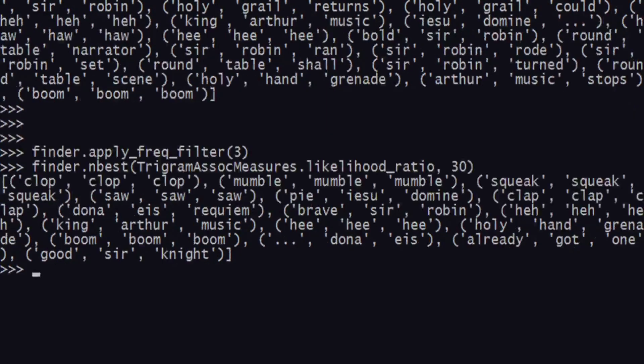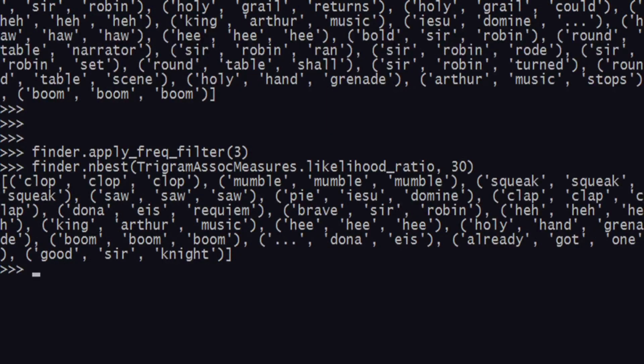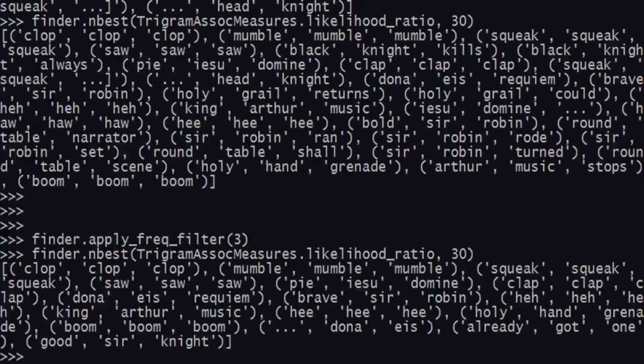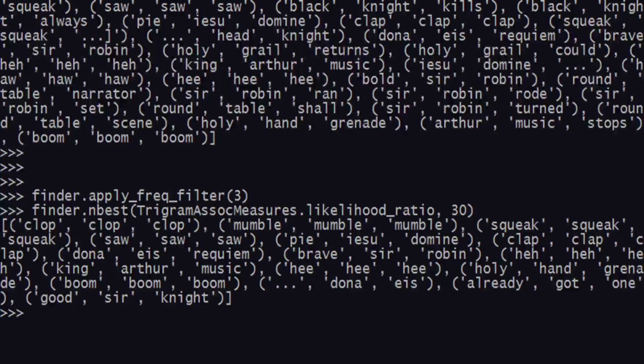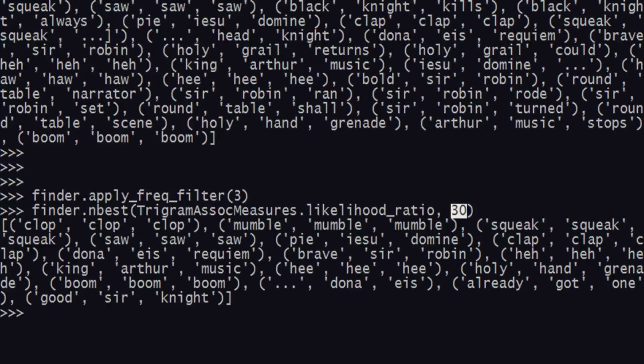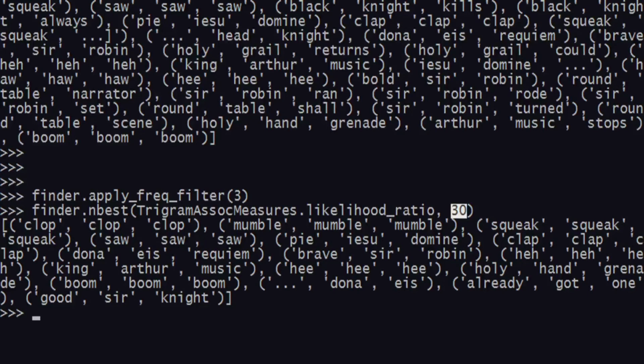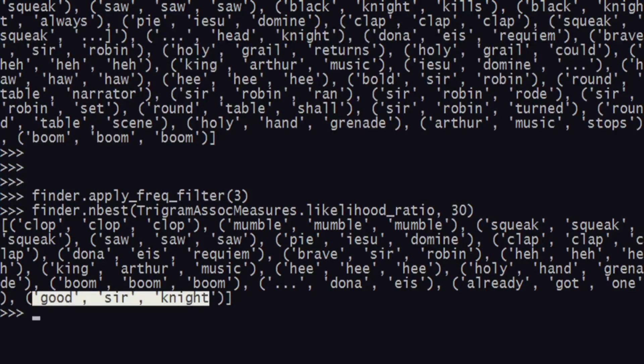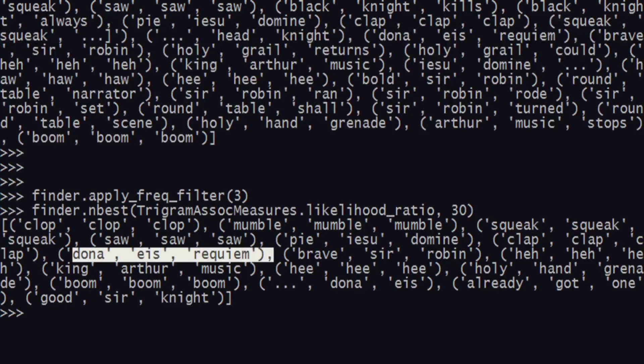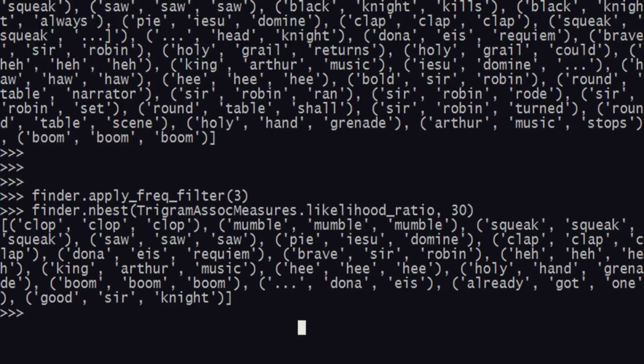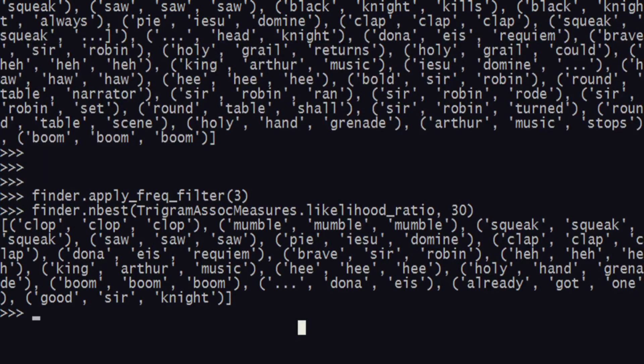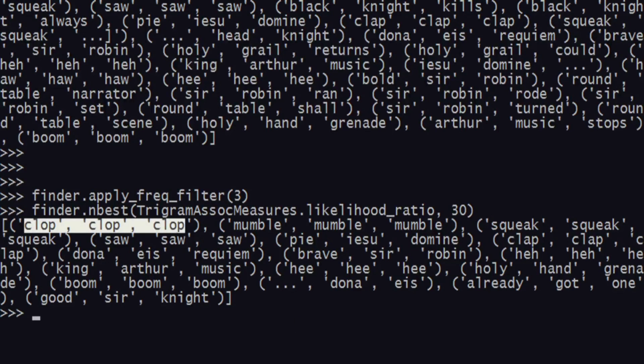As you can see, even though I have passed 30 as the second argument, I get less than 30 because there are very few which actually occur thrice. We have good sir knight and all these things which appear at least thrice. That's how we can search for trigrams and know which ones are used a lot.